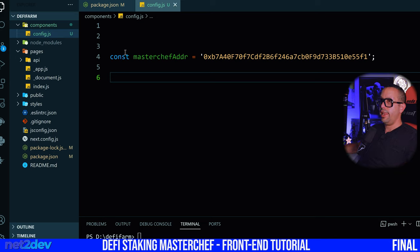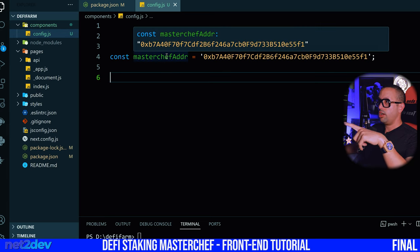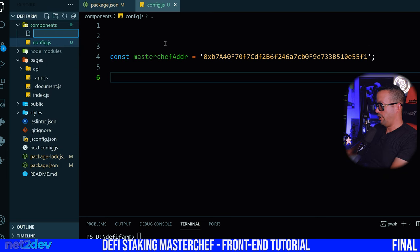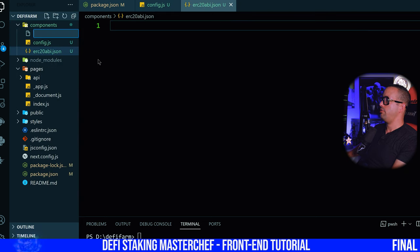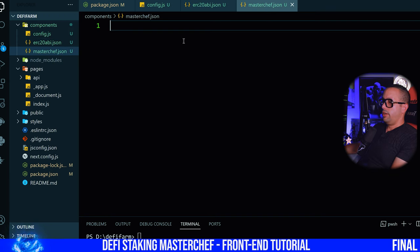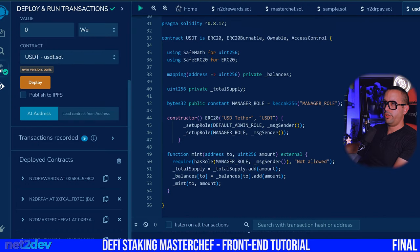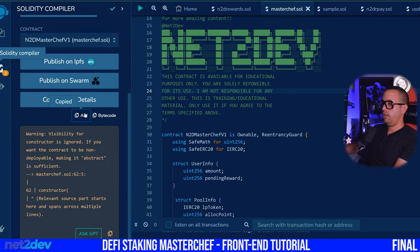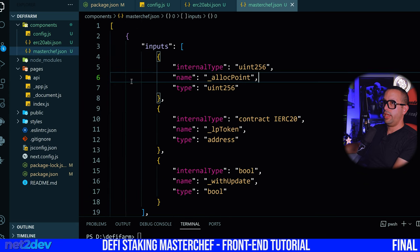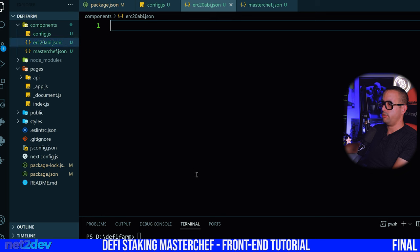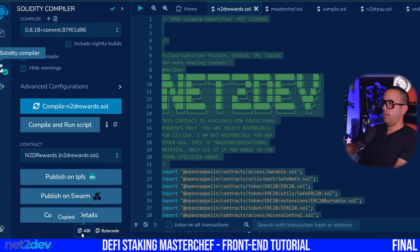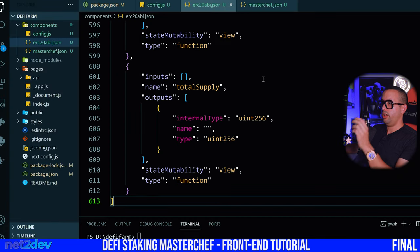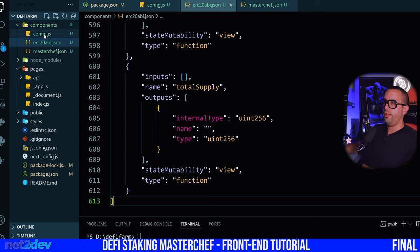Now I'm going to bring the two ABIs — the ERC20 ABI and also the MasterChef contract ABI. I'll make two files: first is ERC20ABI, and the second is masterchef.json for the MasterChef ABI. Let's import the ABI — find the MasterChef, copy the ABI, save. We have the MasterChef contract ABI. Now let's do the same with the ERC20 ABI, which is the token smart contract — copy the ABI token, paste it here. We've got both MasterChef and ERC20 ABI.